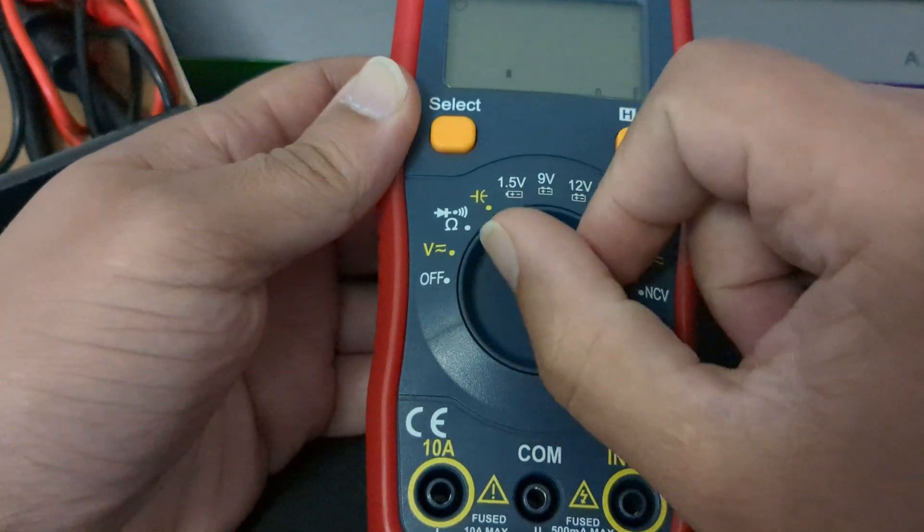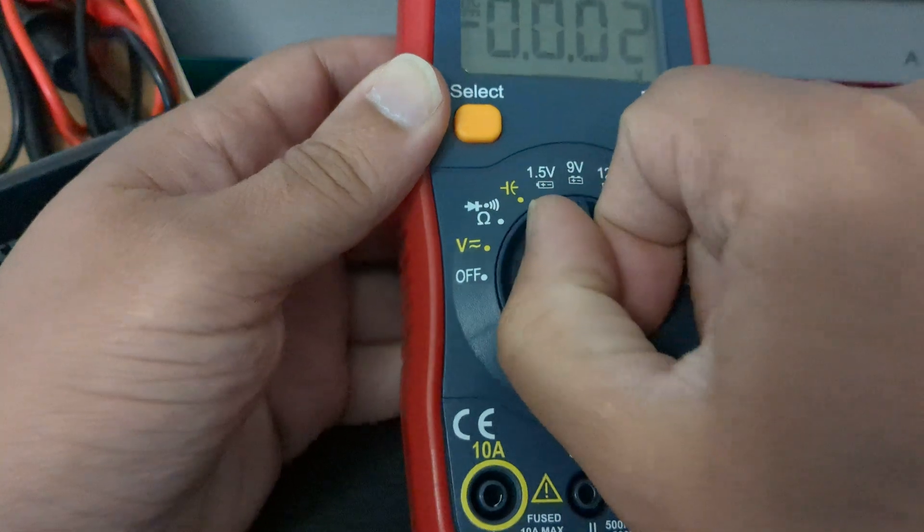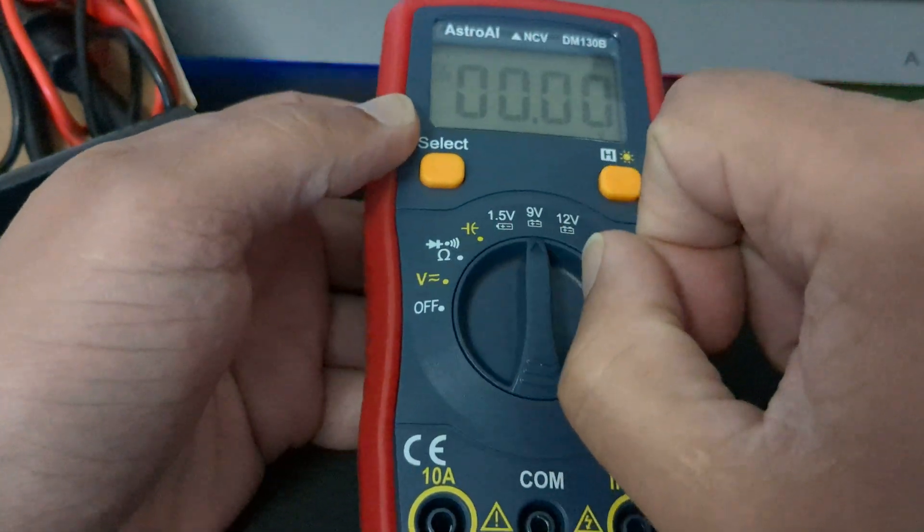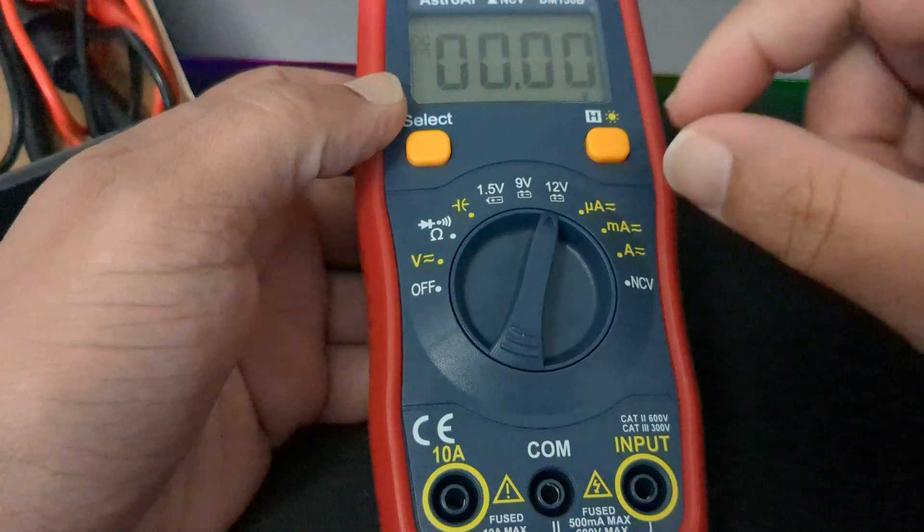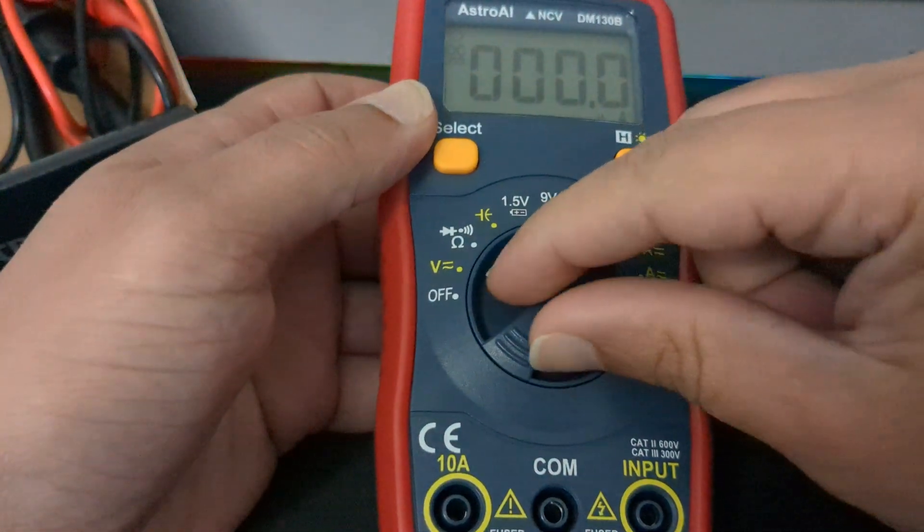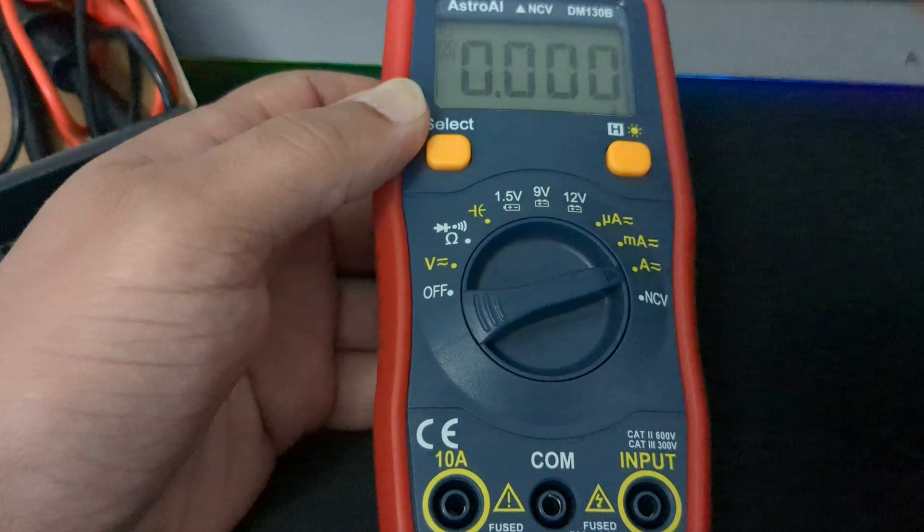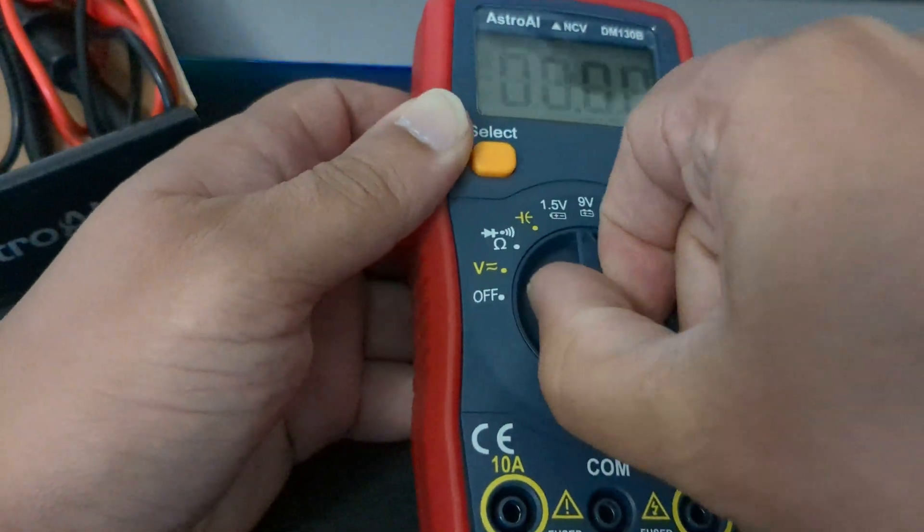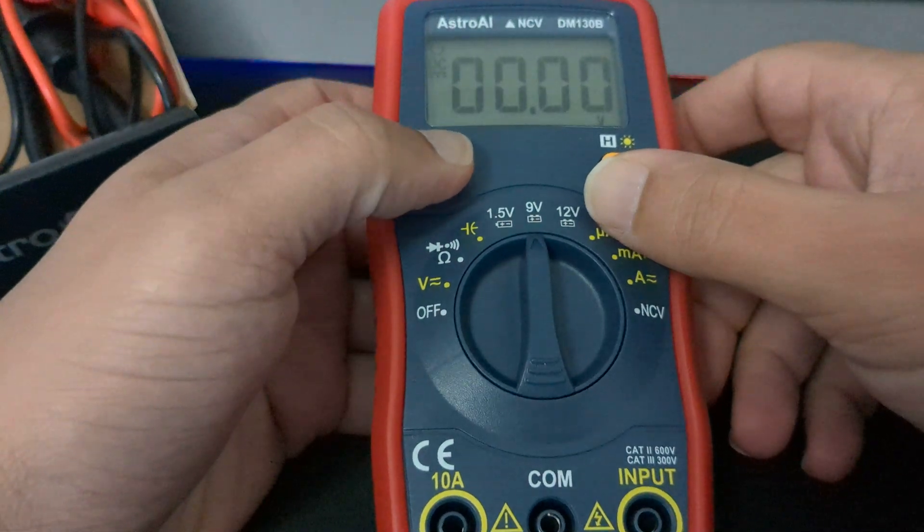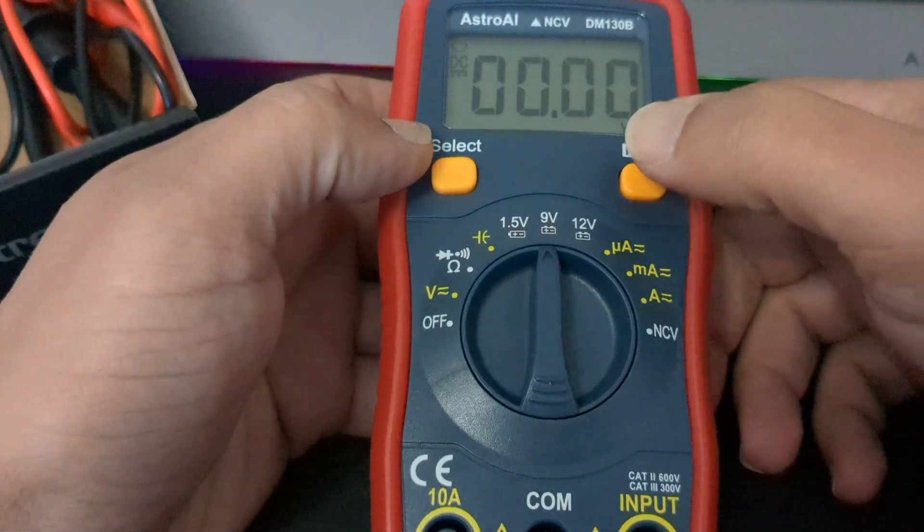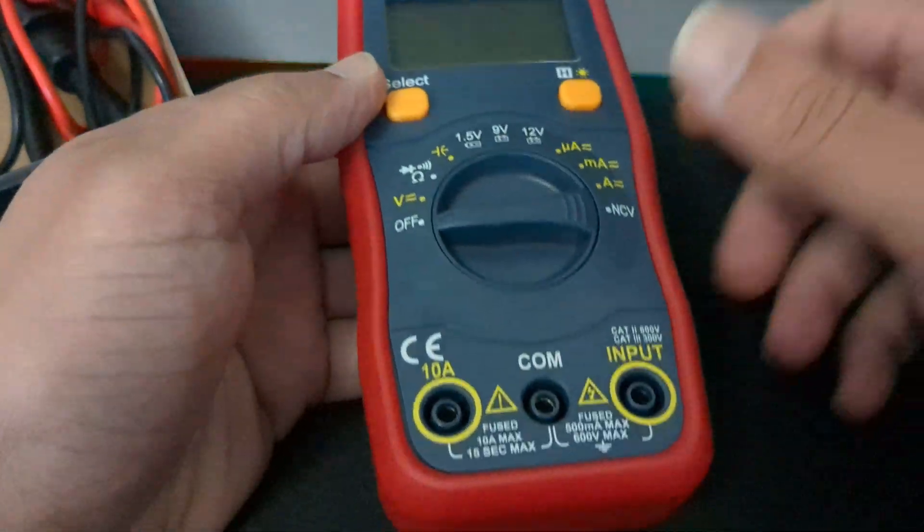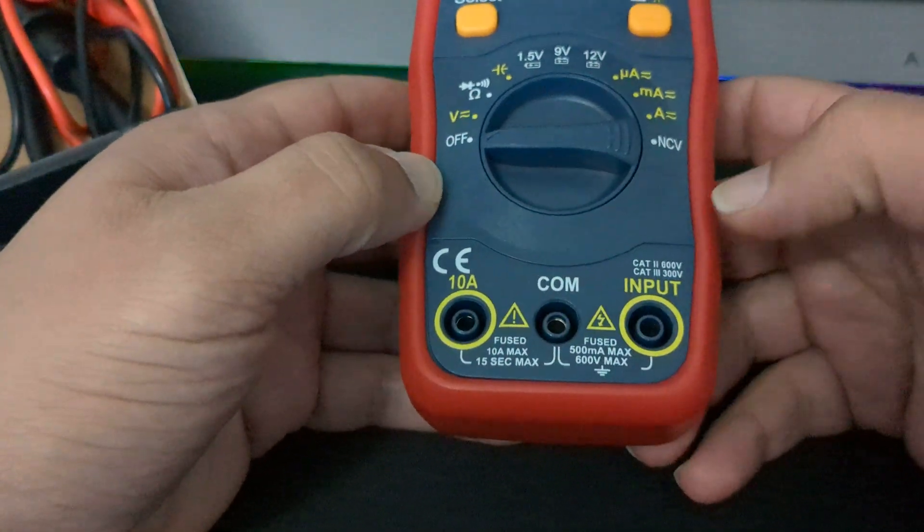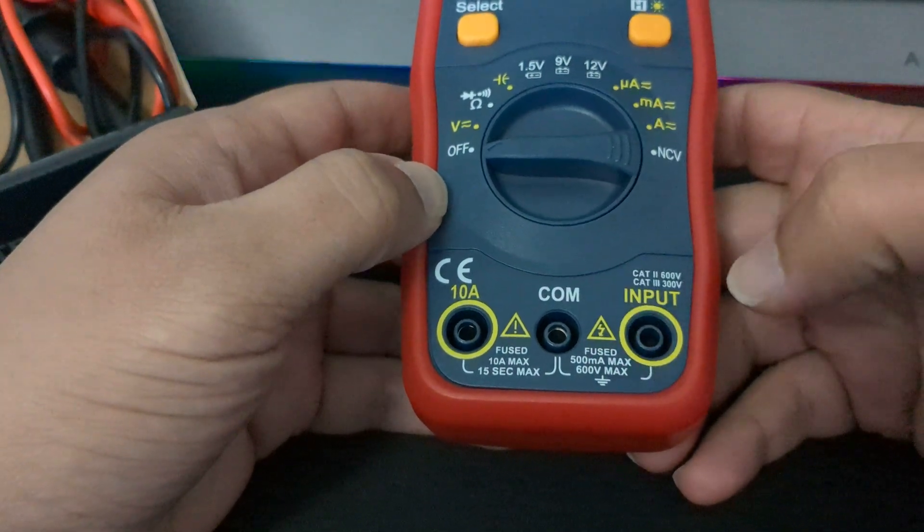Your different modes, voltages, 9 volt, 12 volt, select, off, your 10 amp, continuity test, input.